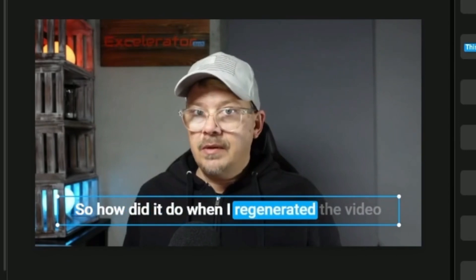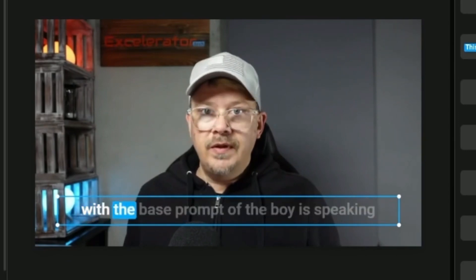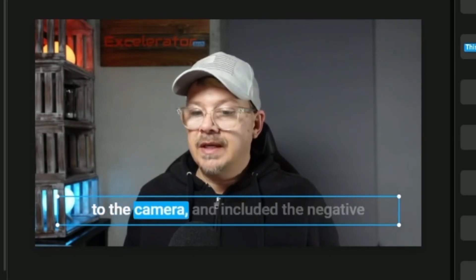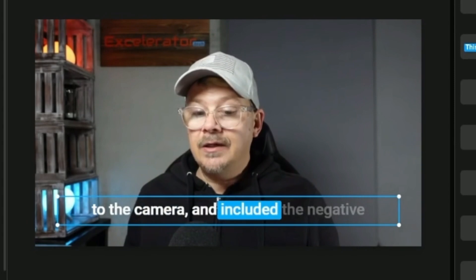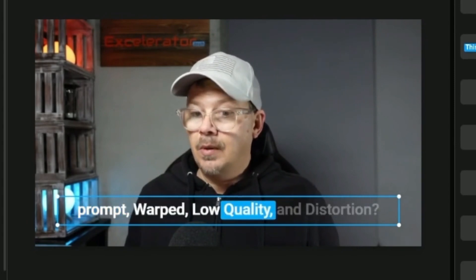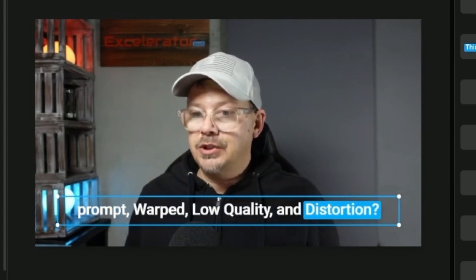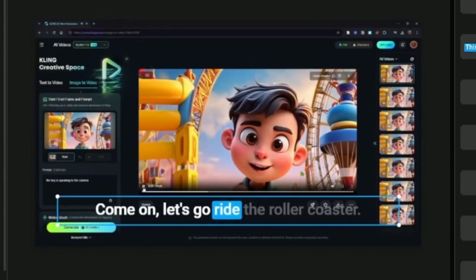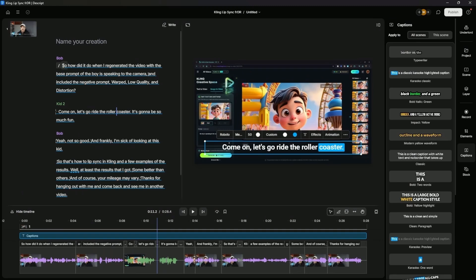So how did it do when I regenerated the video with the base prompt of the boy is speaking to the camera and included the negative prompt, warped low quality and distortion? Come on, let's go ride the roller coaster. It came out just fine, but maybe I want to make some changes.